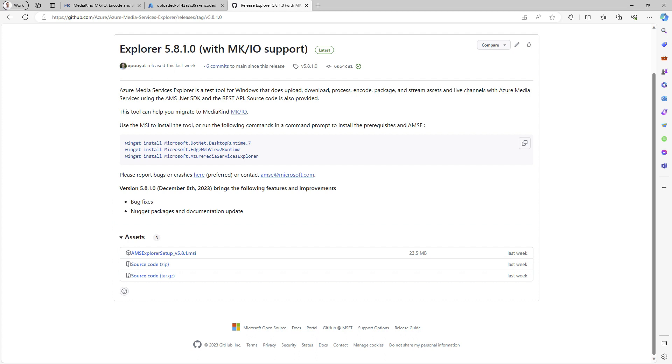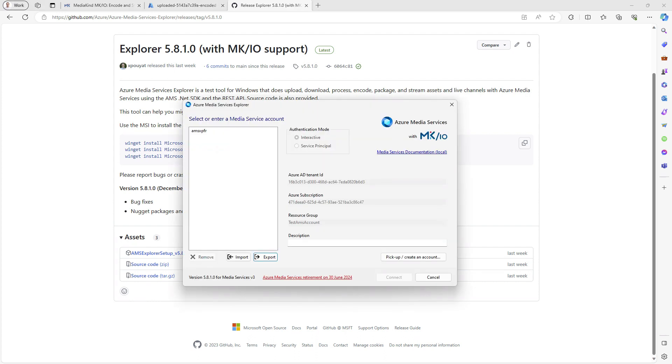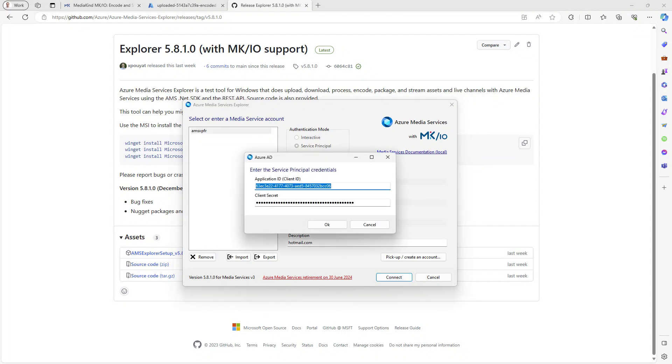Once installed, use the tool to connect to an existing AMS account. Here, I'm using a service principle to connect to my account, but interactive authentication is also possible.